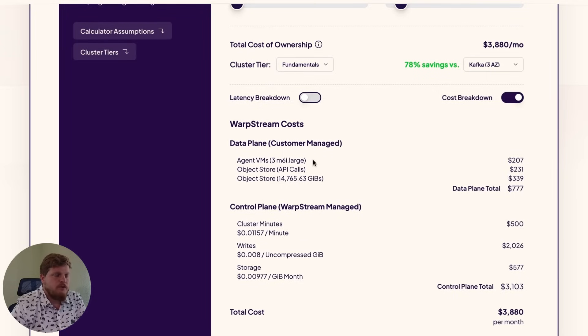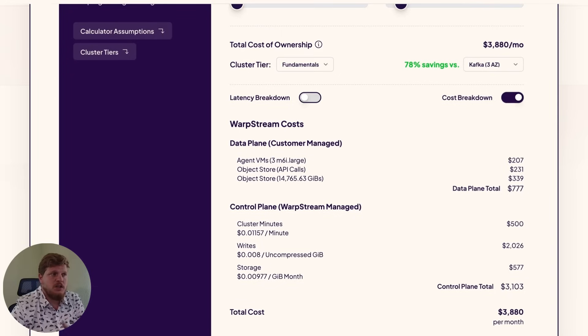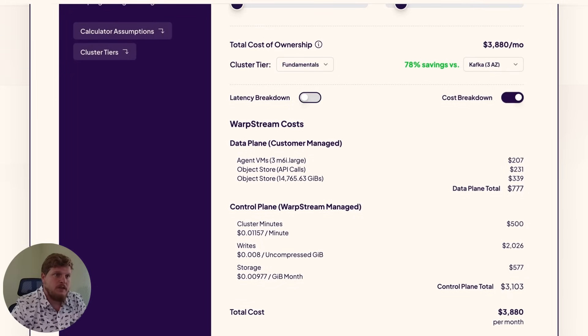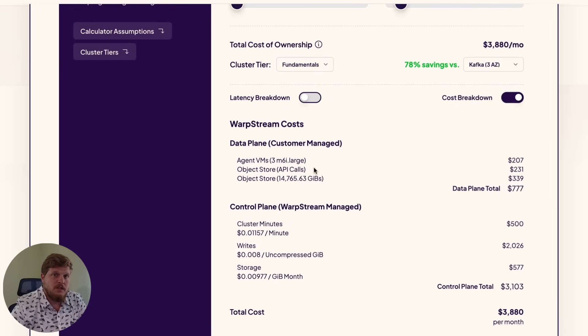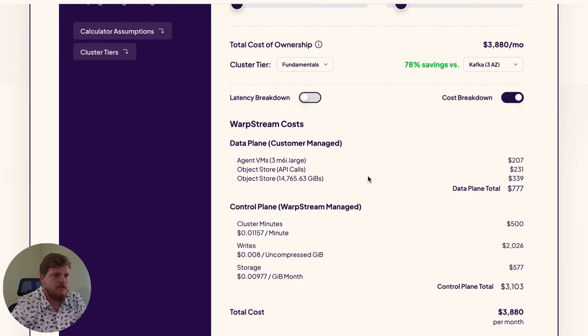So first up here, we have the actual VMs that you'll need to run the agents on. Based off of throughput and retention, we'll make a recommendation of how many agents you should run and what instance type. You'll also have the puts and gets to talk to the object storage, as well as the actual storage itself.